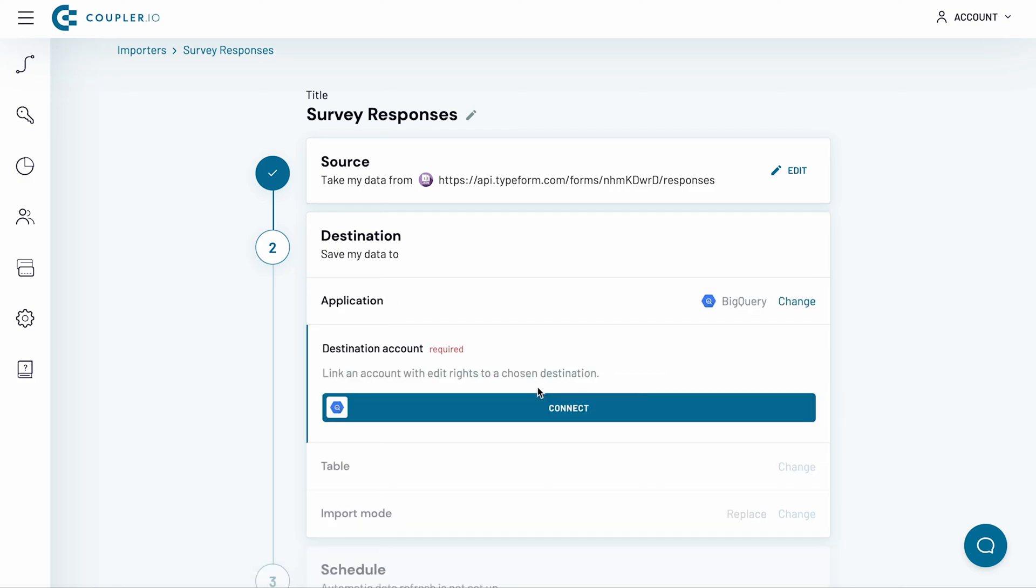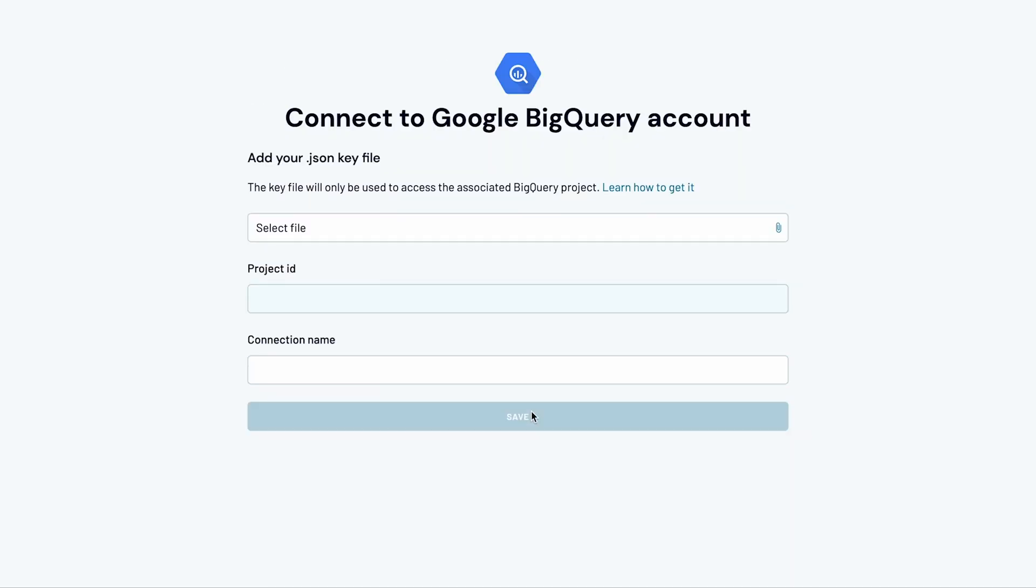To be able to import the data to BigQuery, I choose to add a new account. In the new window, I need to upload the key file in JSON format. Here is how to get it.